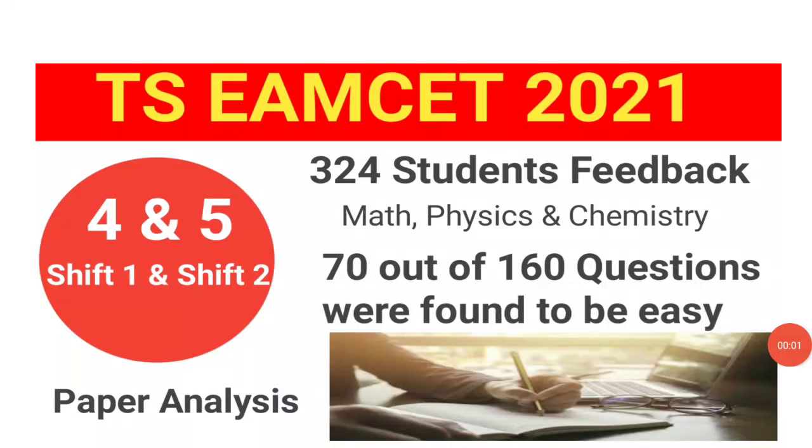Welcome to STA Academy. Today we are going to discuss TS EAMCET 2021, August 4th and 5th, Shift 1 and Shift 2 Paper Analysis.